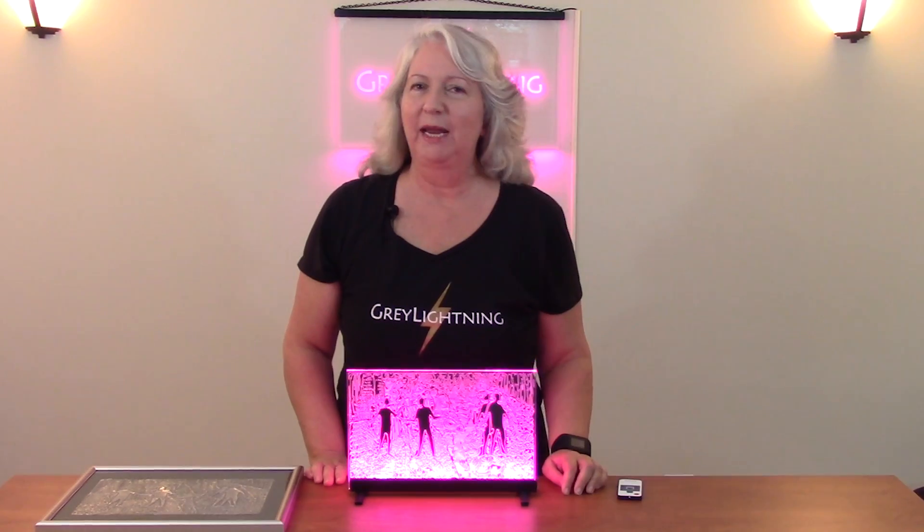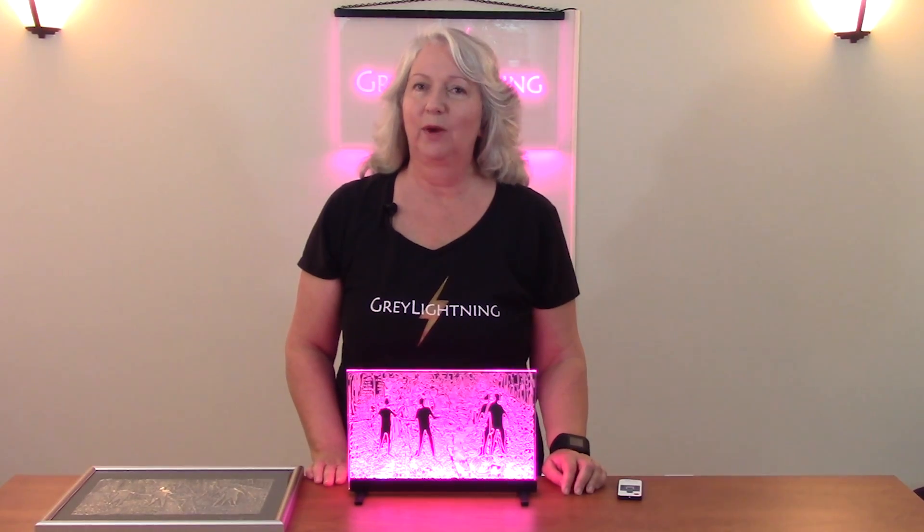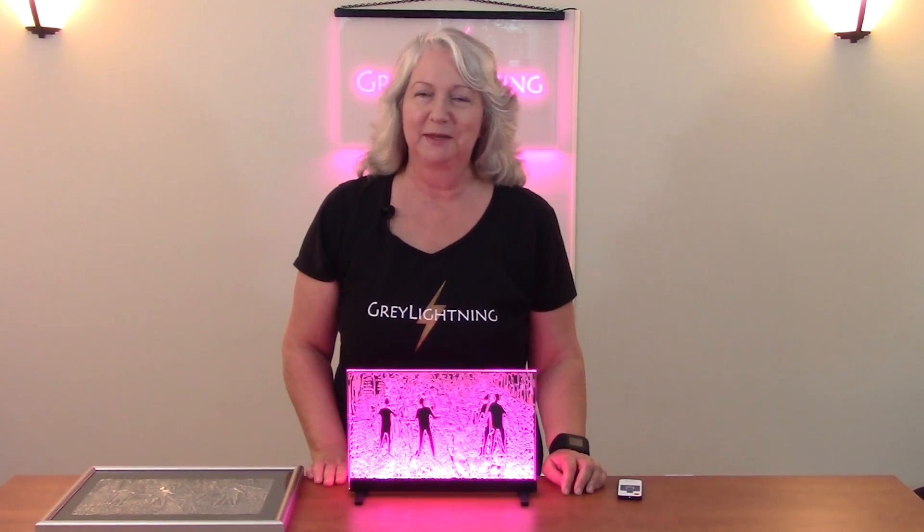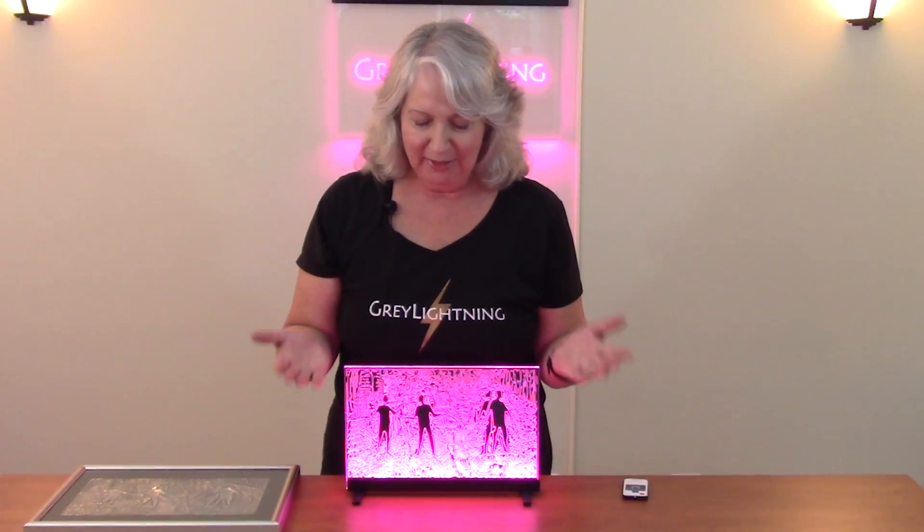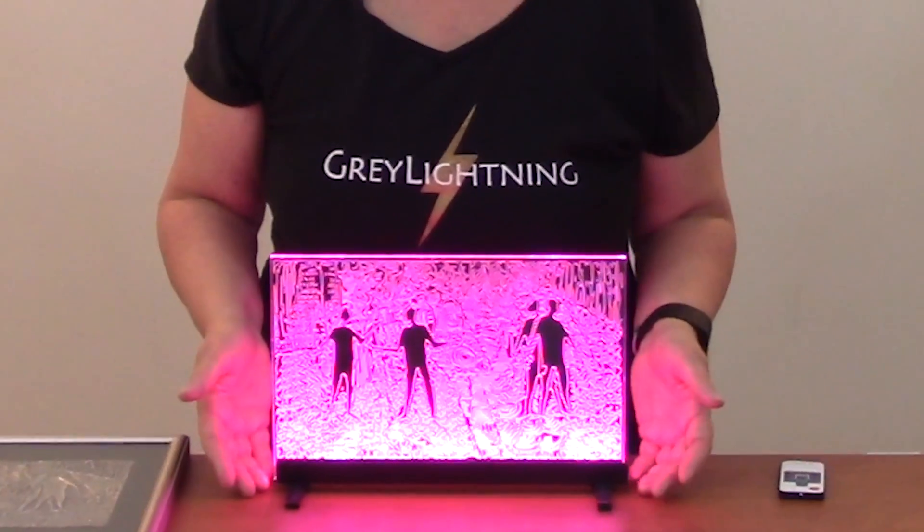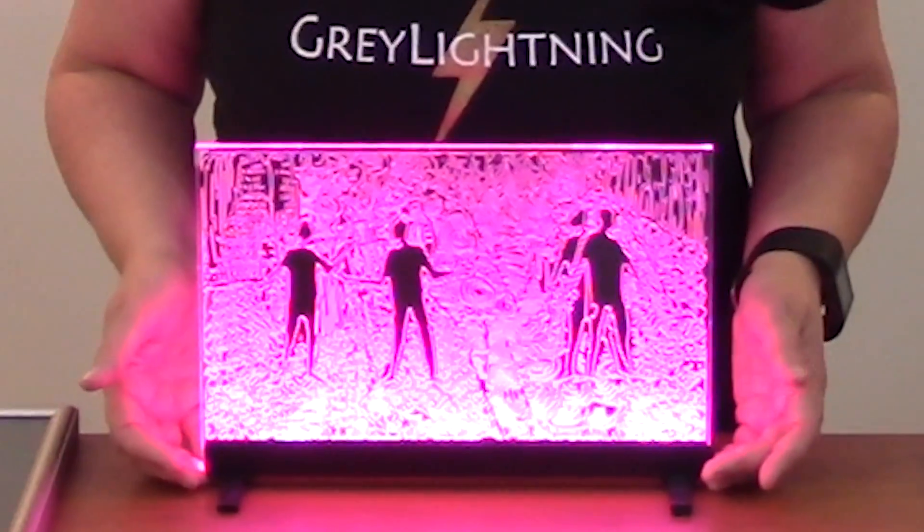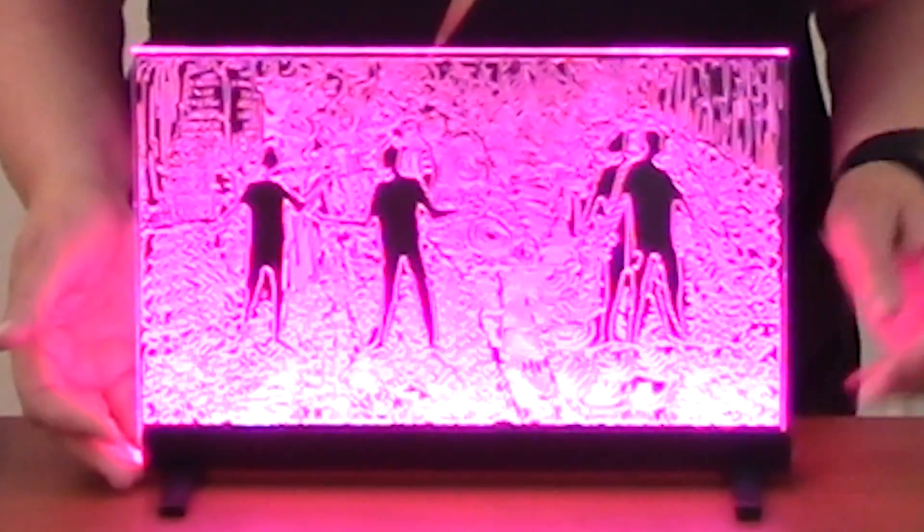Hi, welcome to another making episode of Gray Lightning. This episode is going to be about creating this little piece of art that you see right here.